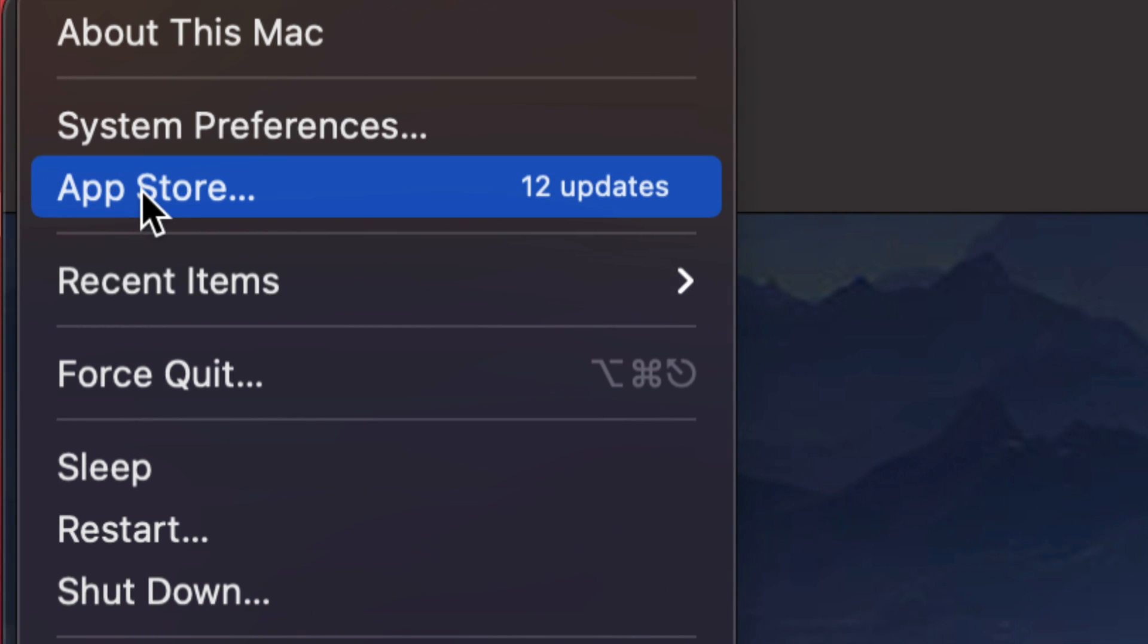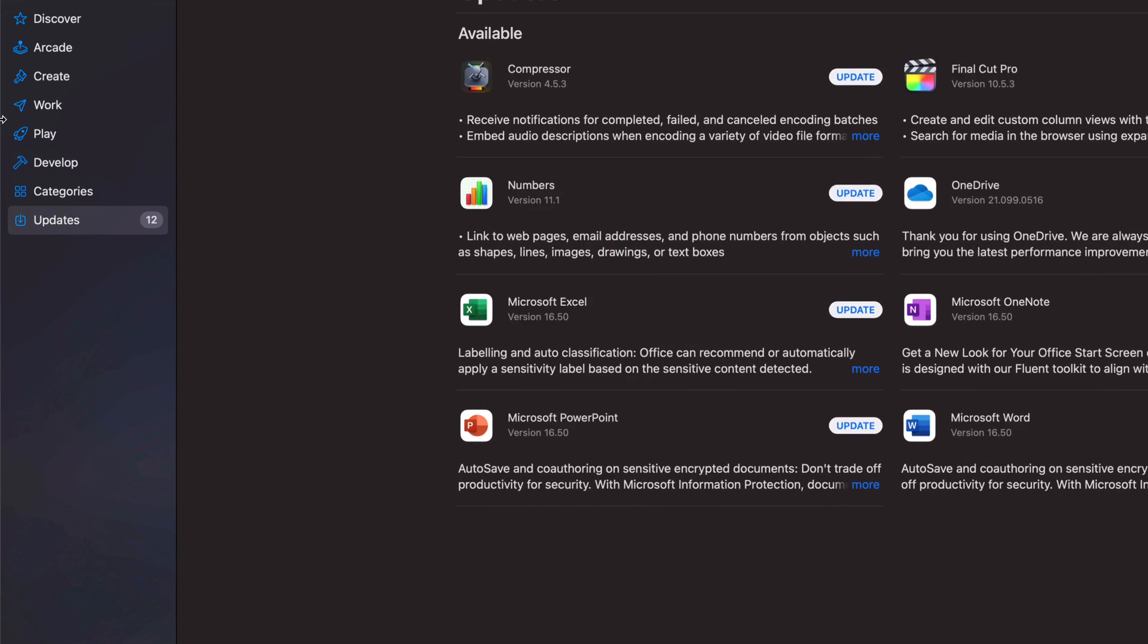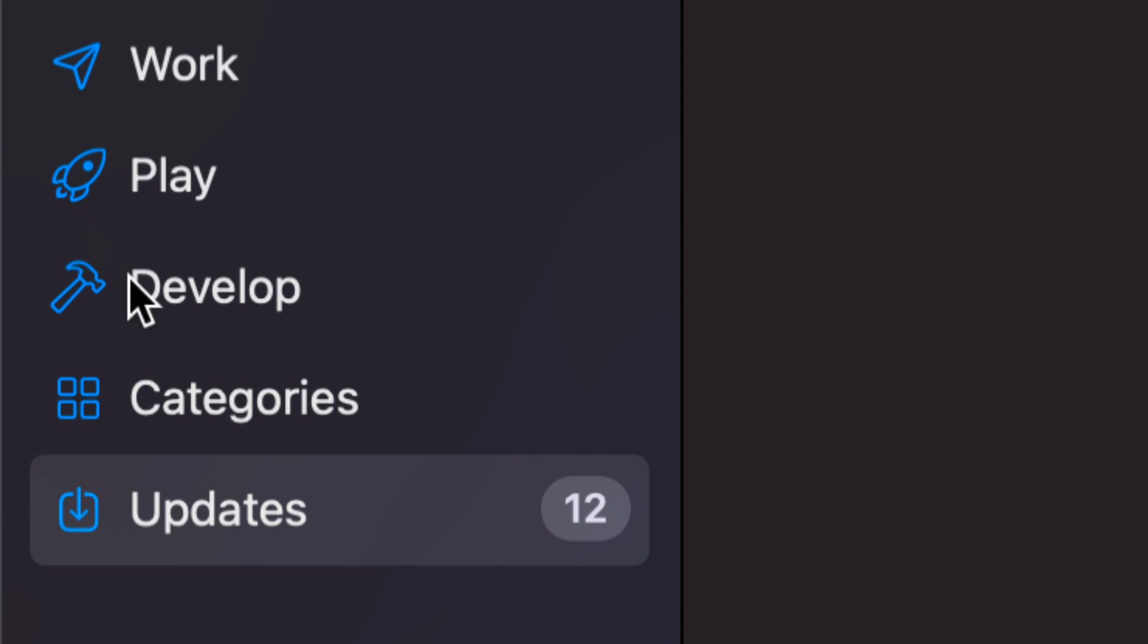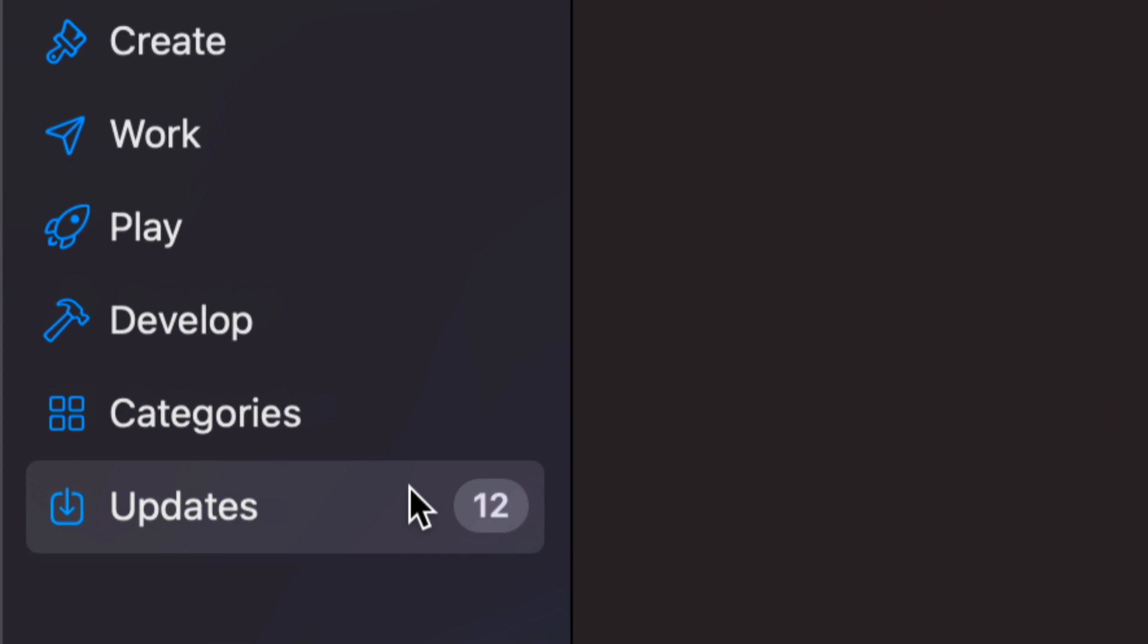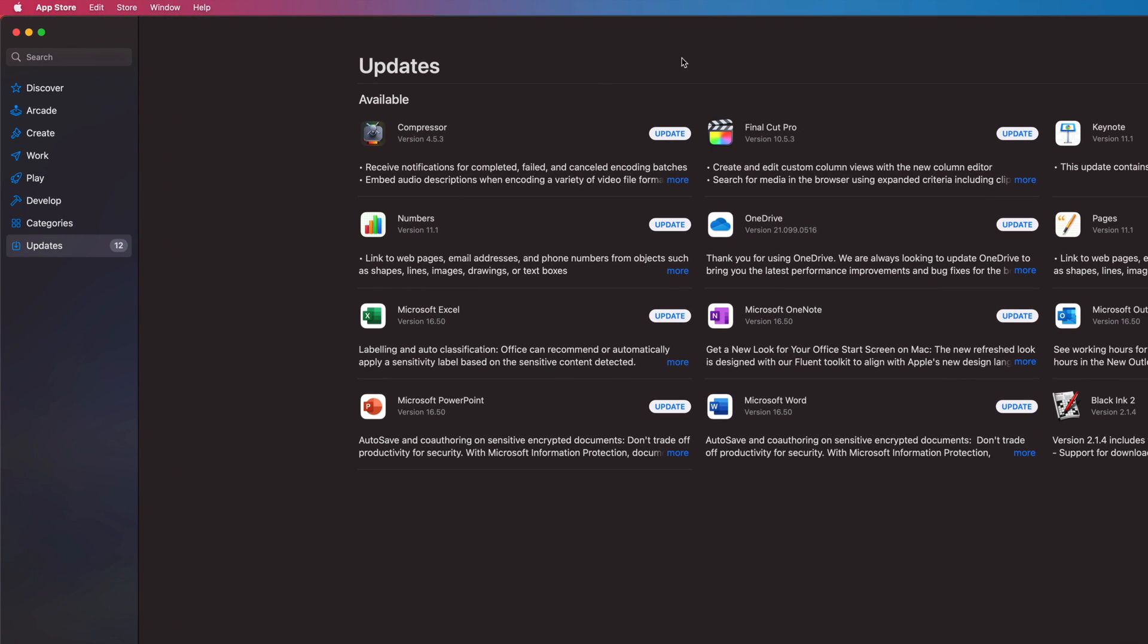So it's the third option. From here we should see Updates. If you don't, on the left-hand side you will see the last option where it says Updates. So click there and then we will see Final Cut Pro.